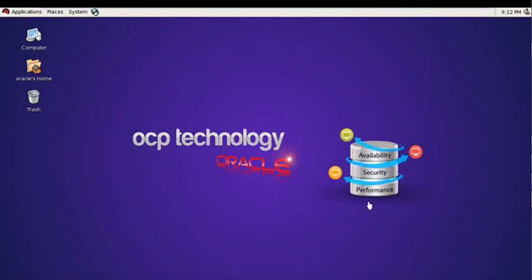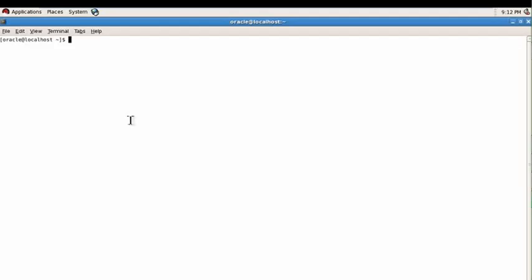Open your terminal and log in as a root user.